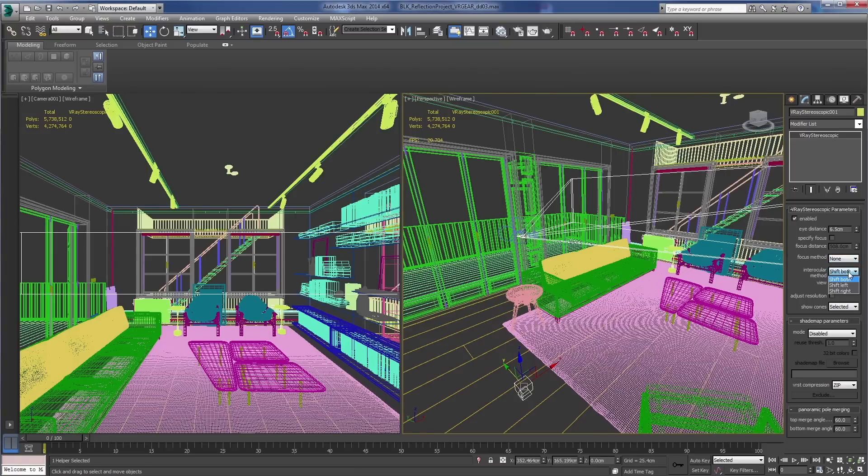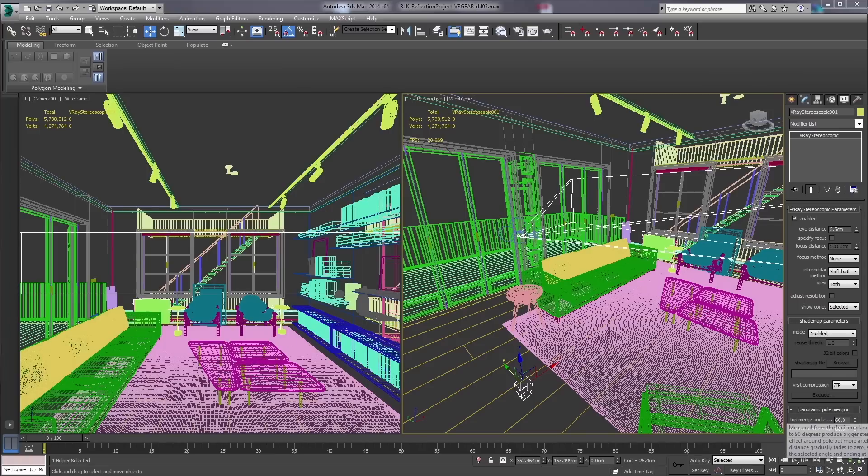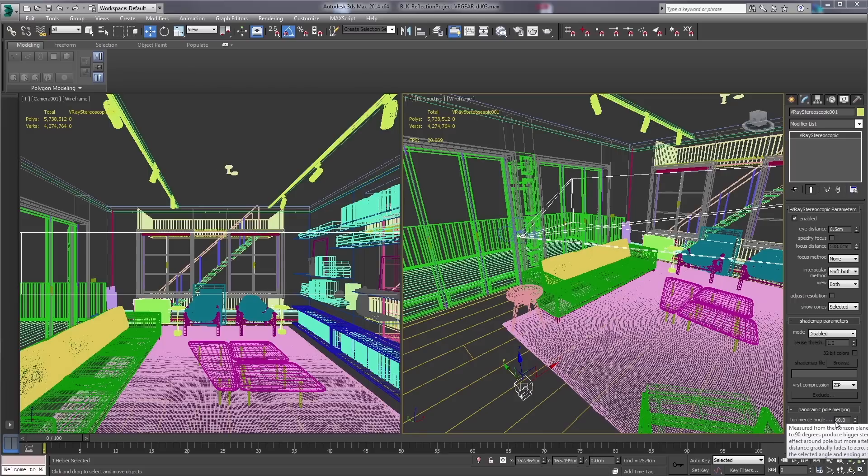As far as the interocular method, leave it at shift both and we'll take a look at the panoramic pole merging. What this means is as you go from 60 degrees up to 90 degrees at the poles top and the bottom, the stereoscopic effect will start to dwindle down. Leaving it at 60 is a good way to go.